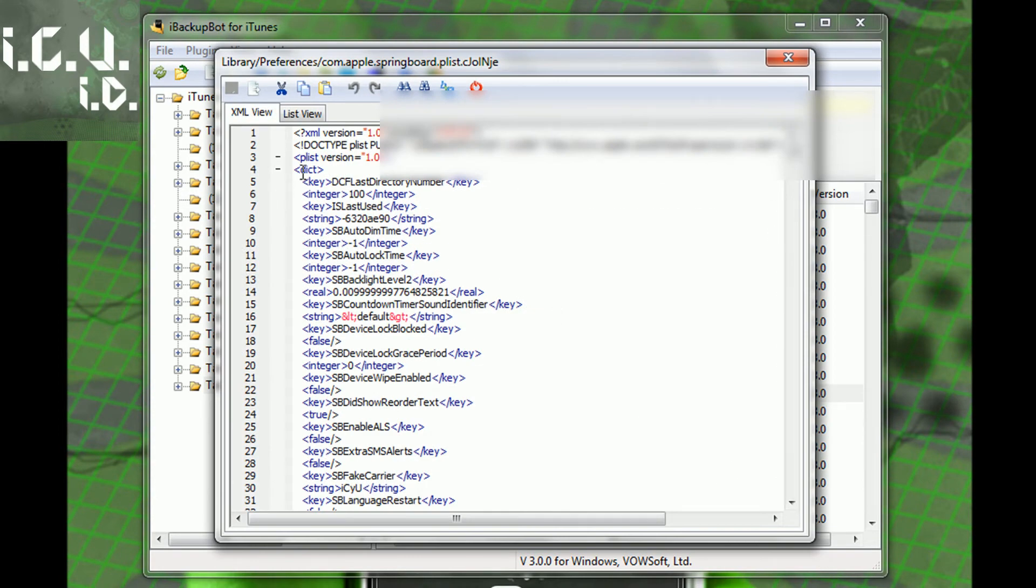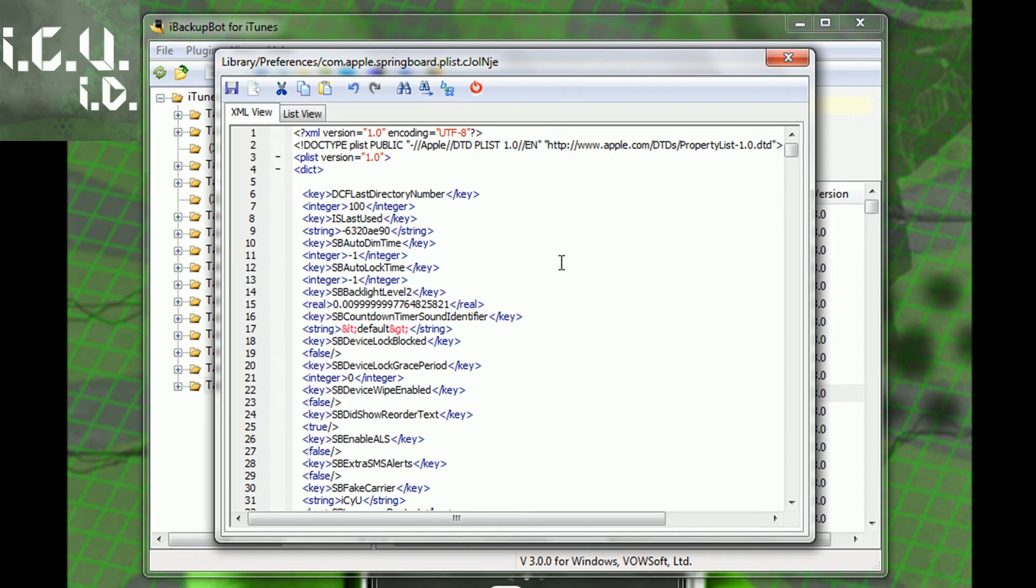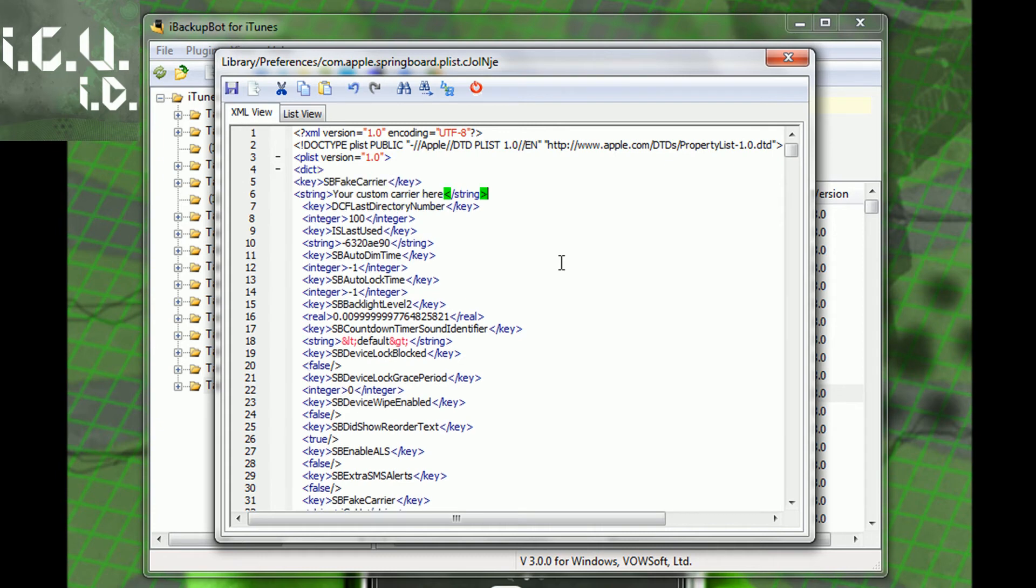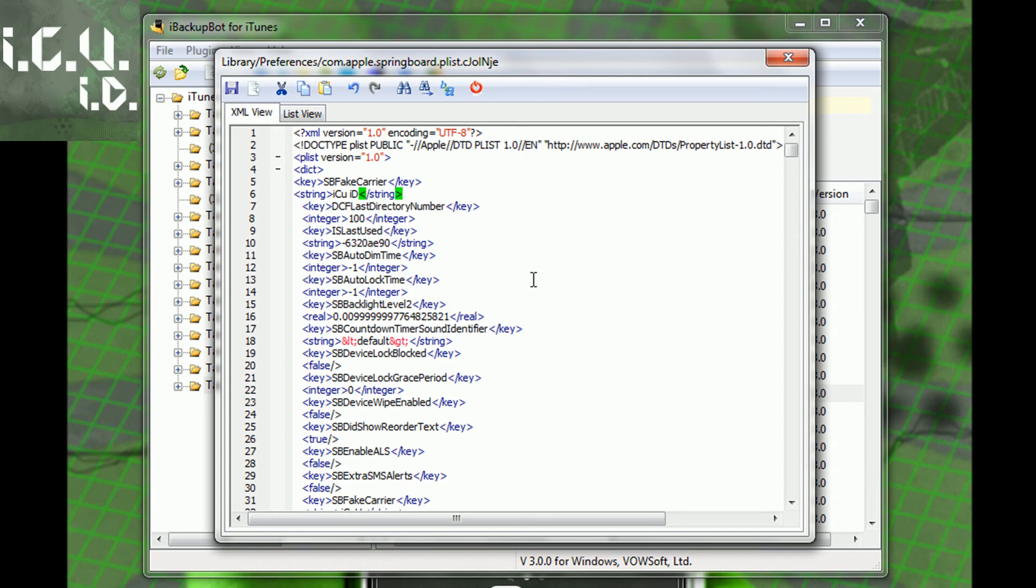And then right under dict you're going to copy and paste this in. I will have this in the more info. So to do that just click return or enter and then control V to paste it in. And then all you're going to have to do right here after this string where it says your custom carrier here, just delete all that and rename it to whatever you want. So I'm just going to name it ICU space ID. And then you're pretty much good to go if that's all you want to do.